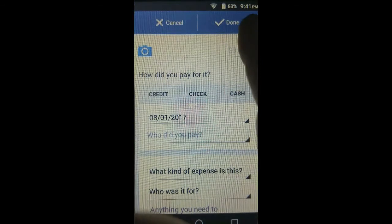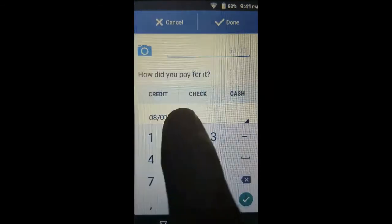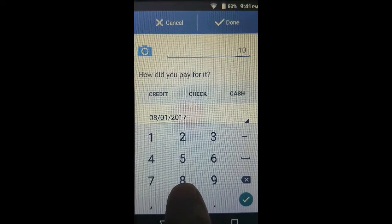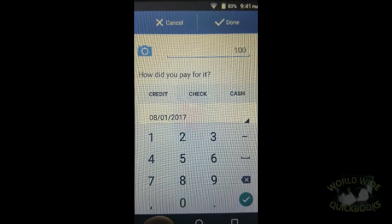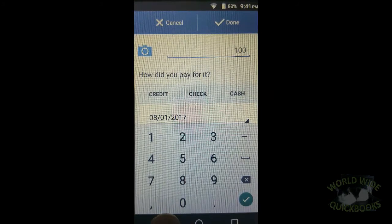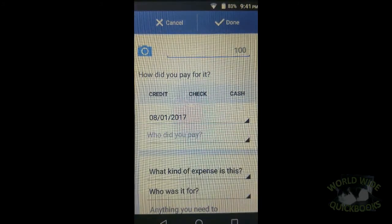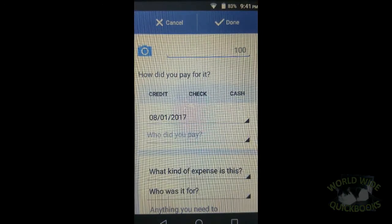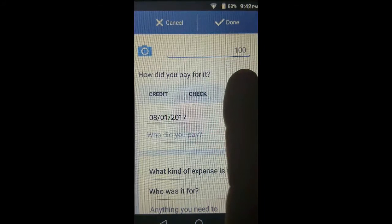The amount was $100, so let's put in a hundred. You have to know where your back button is on your Android or iPhone — in this case it's down here. That gives you the ability to tap into another field. In this case we paid cash, so we tap on cash.